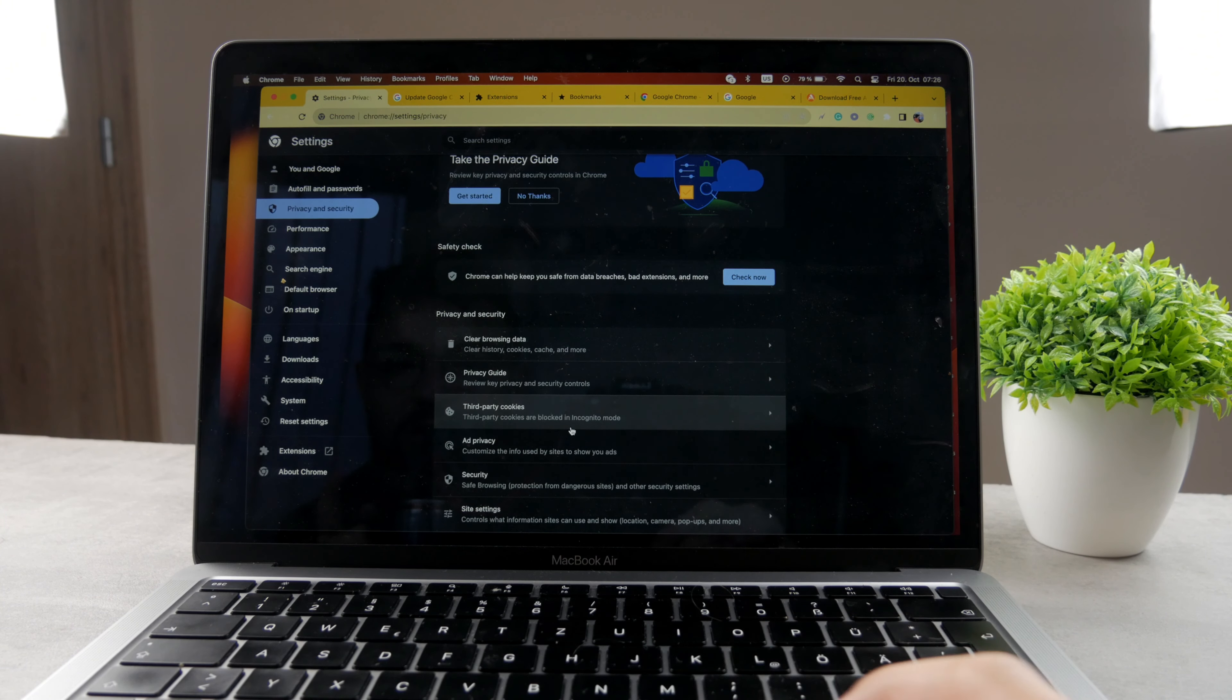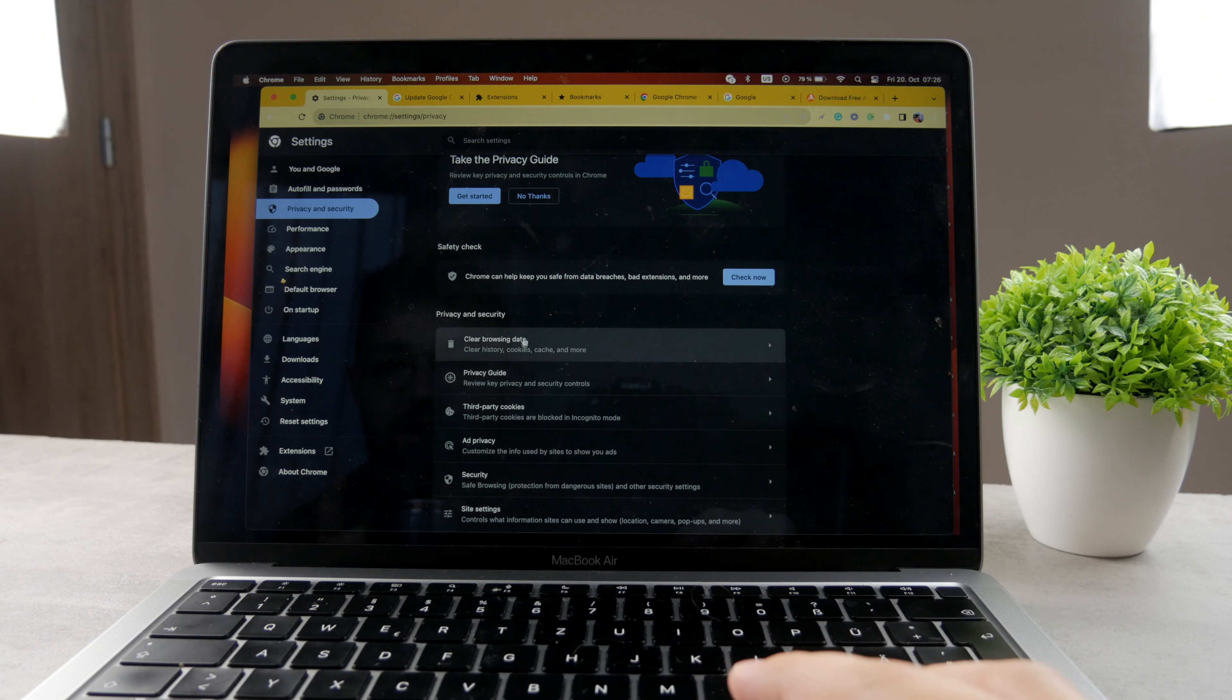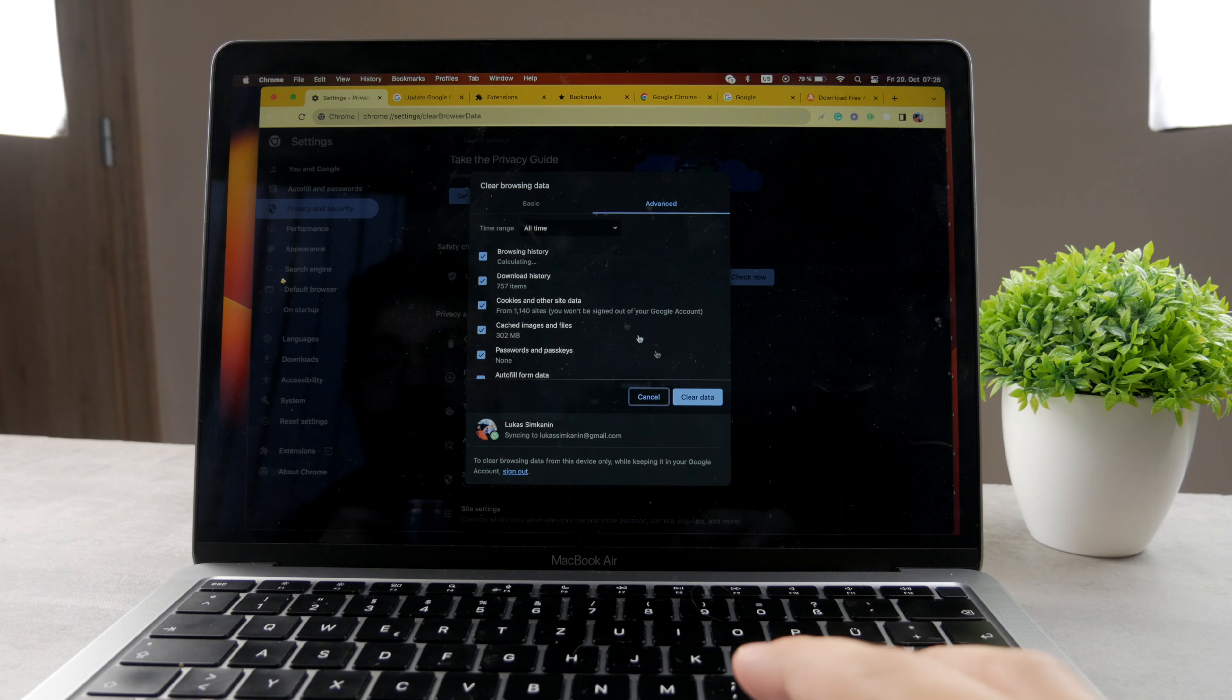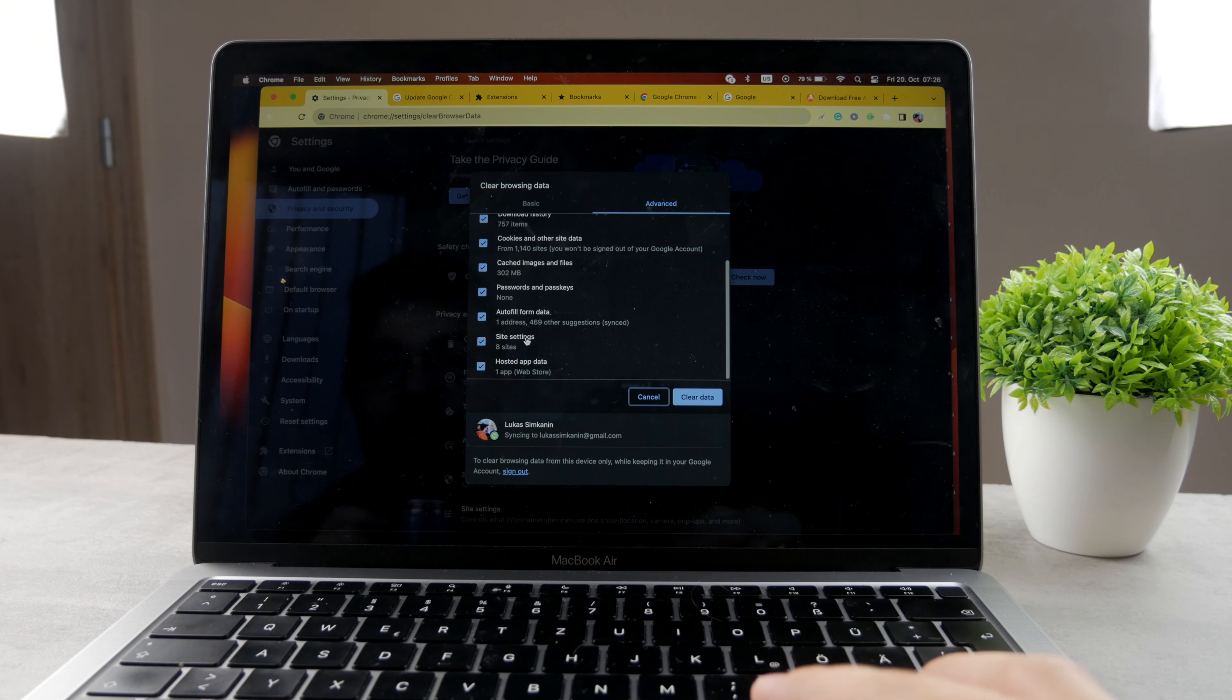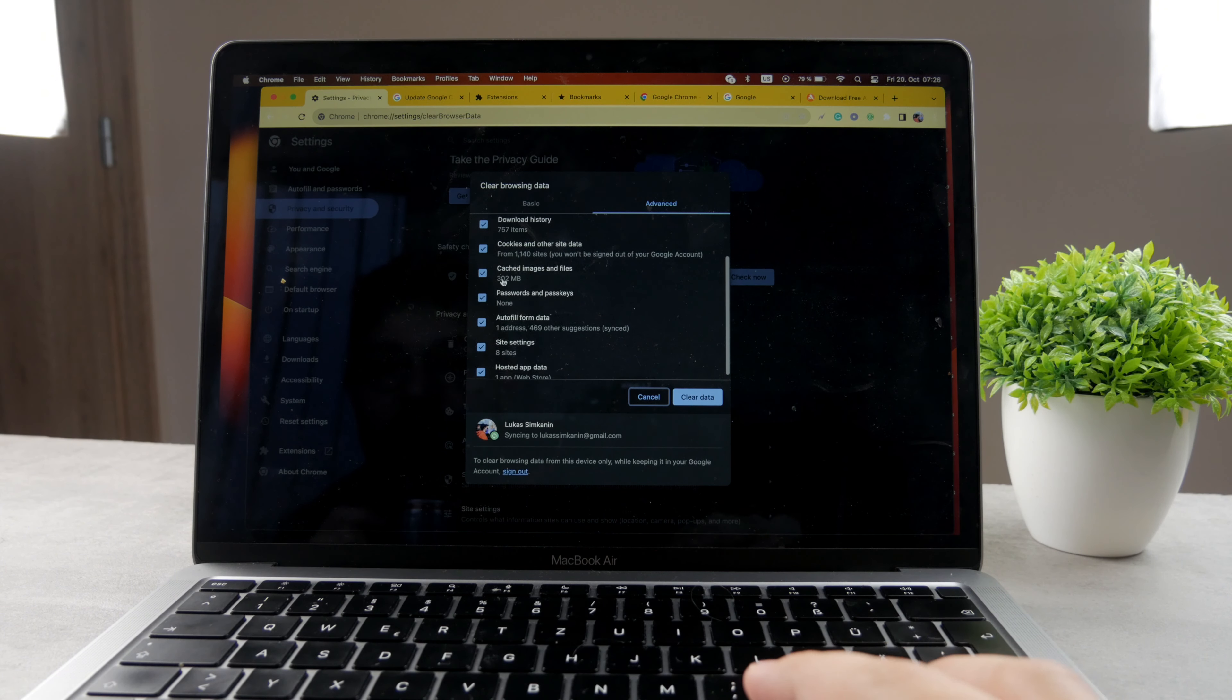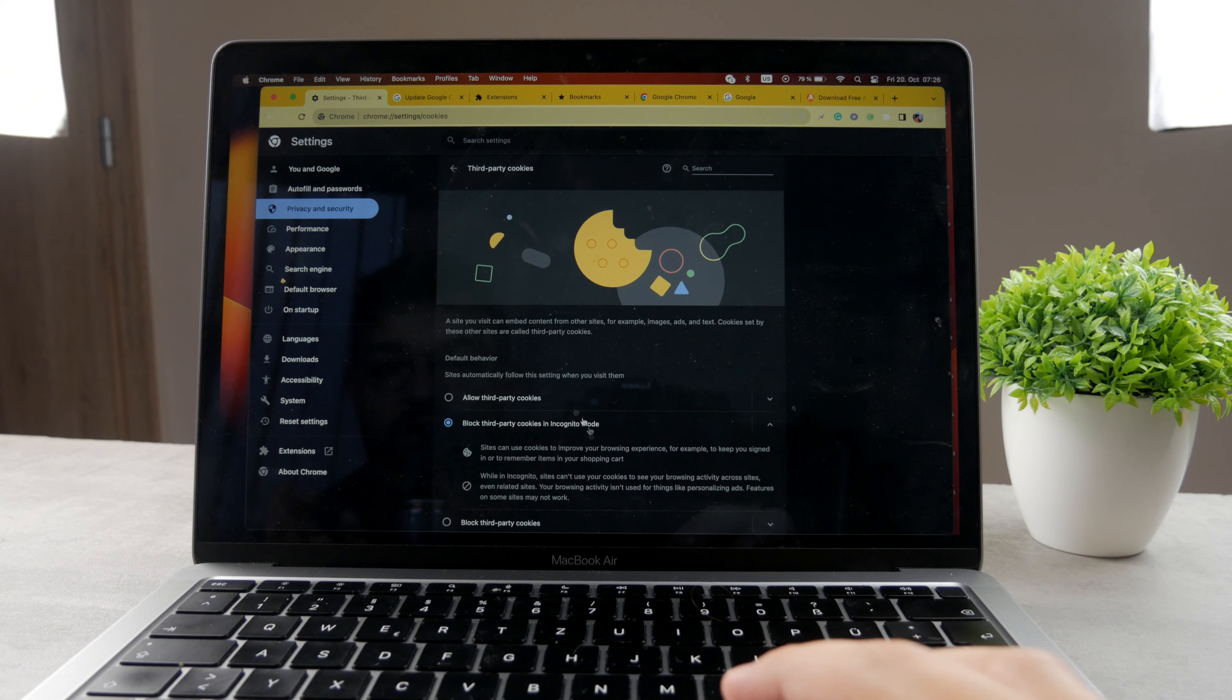But you can of course just clear all the things right here. So for example, clear browser data. You can do that. You can change or clean hosted app data, passwords, all the stuff. You can clear that if you want to.